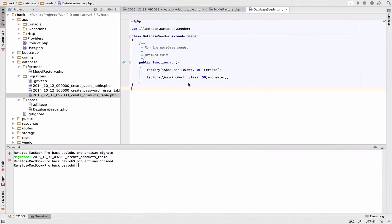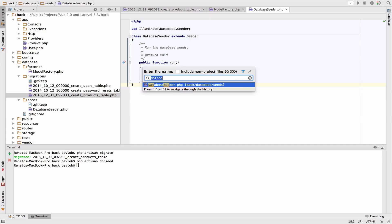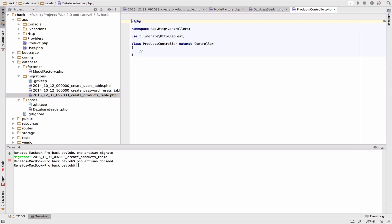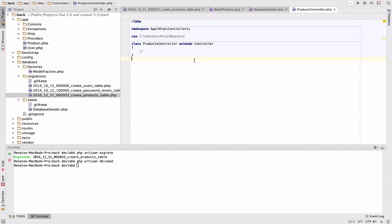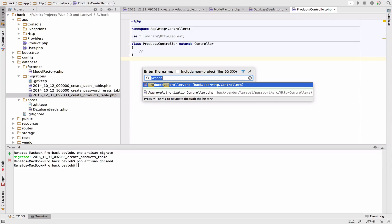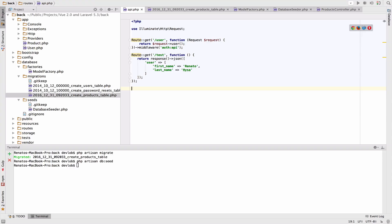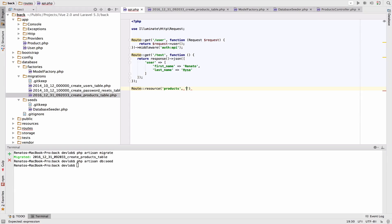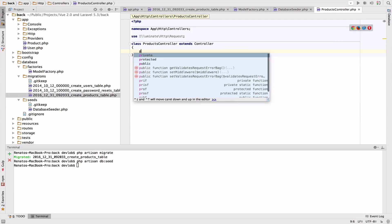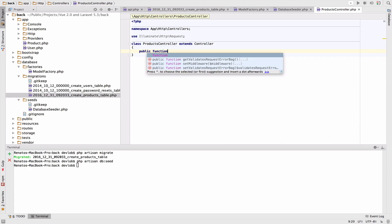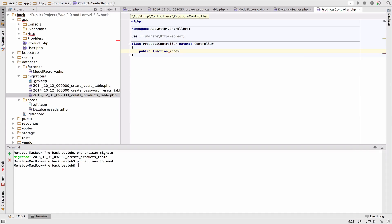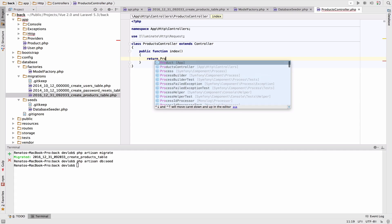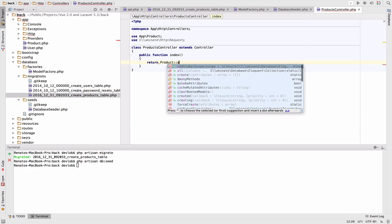The next step is to work with the resource controller. Let me define a resource route for the controller. In the API I will say Route::resource products, which will be our URI, and then we specify the controller ProductsController. Inside the controller we define the index function. Public function index, and here we will return Product::all.